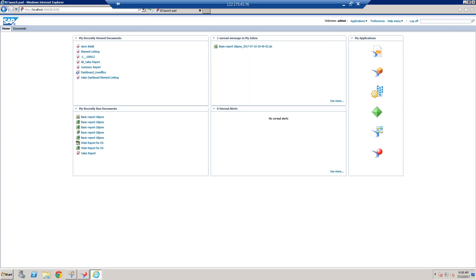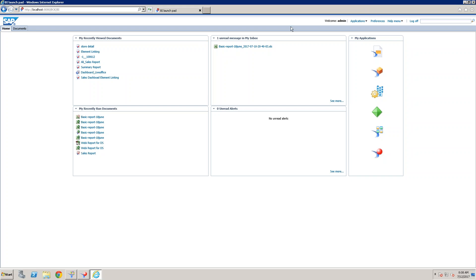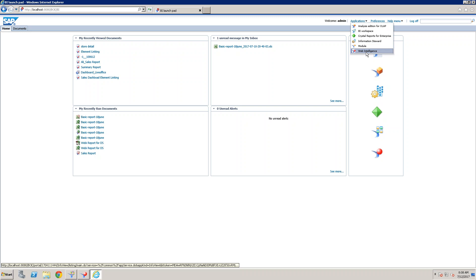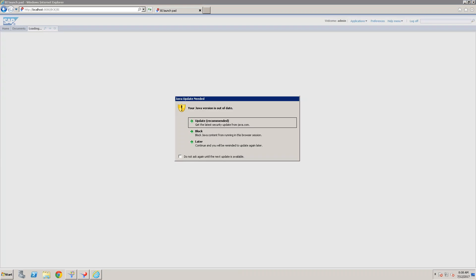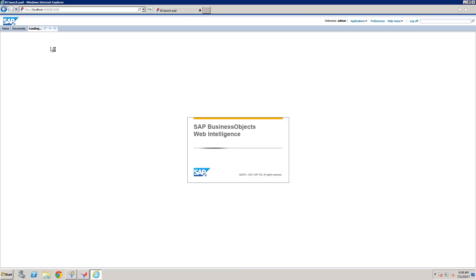Now logging into the VA Launchpad to create a Web Intelligence report. Go to the application and create a new Web Intelligence report. Note that opening a Web Intelligence application takes time — this is common everywhere, including on office laptops.